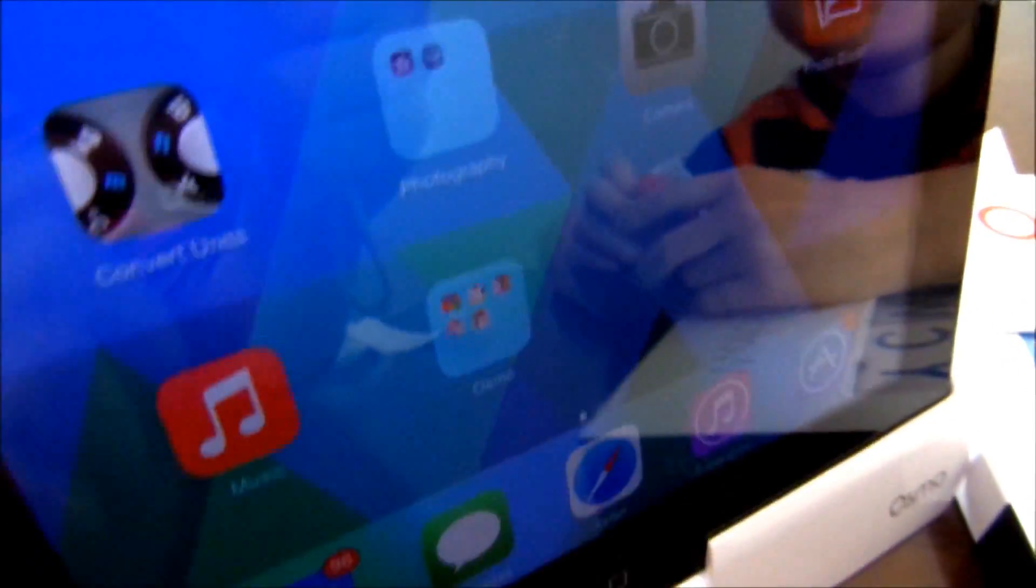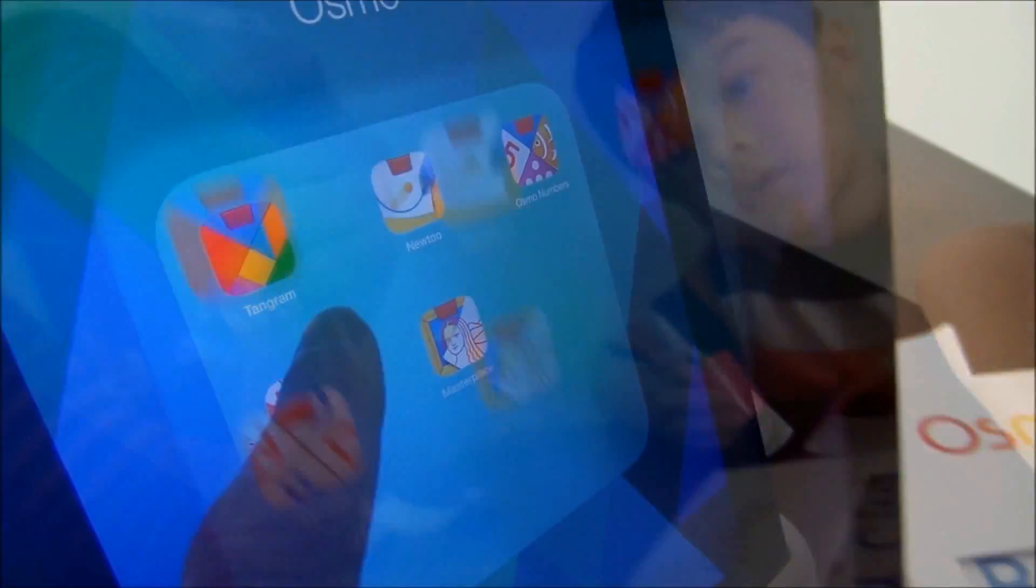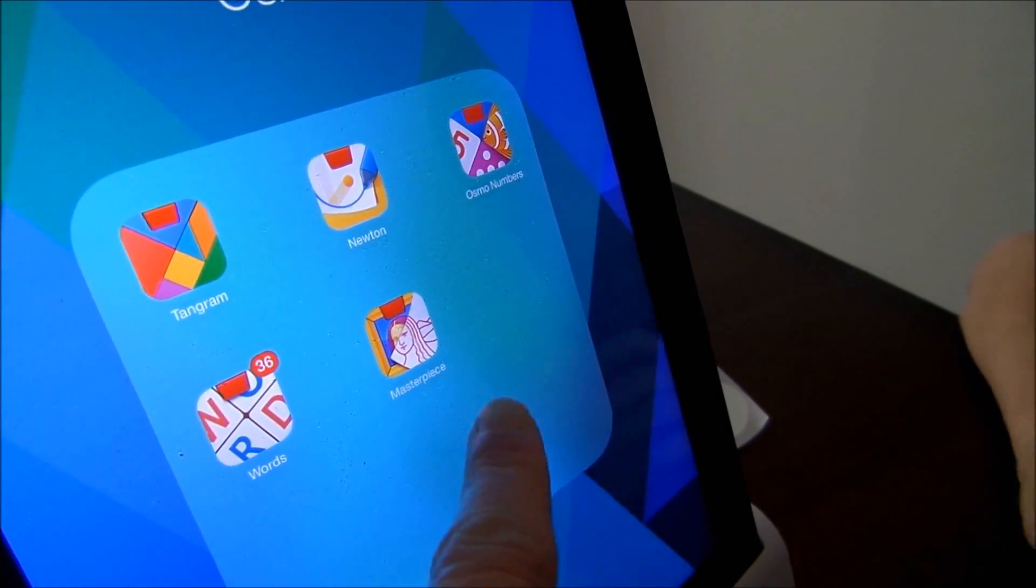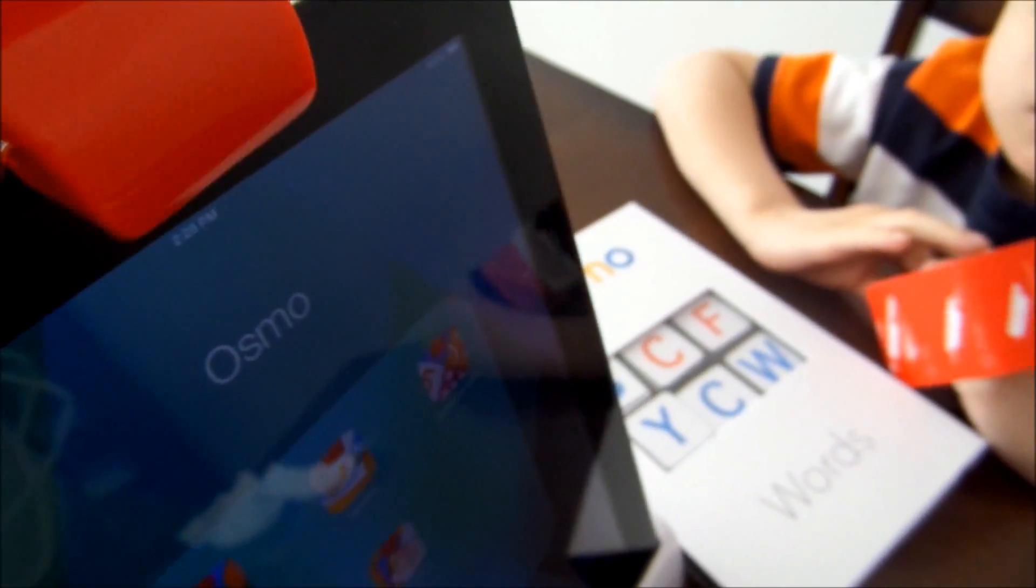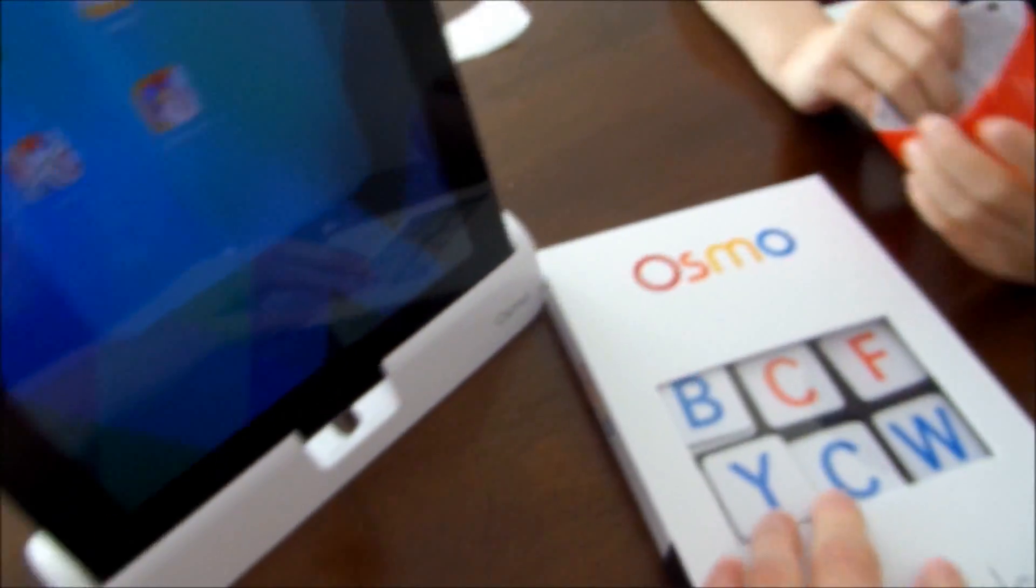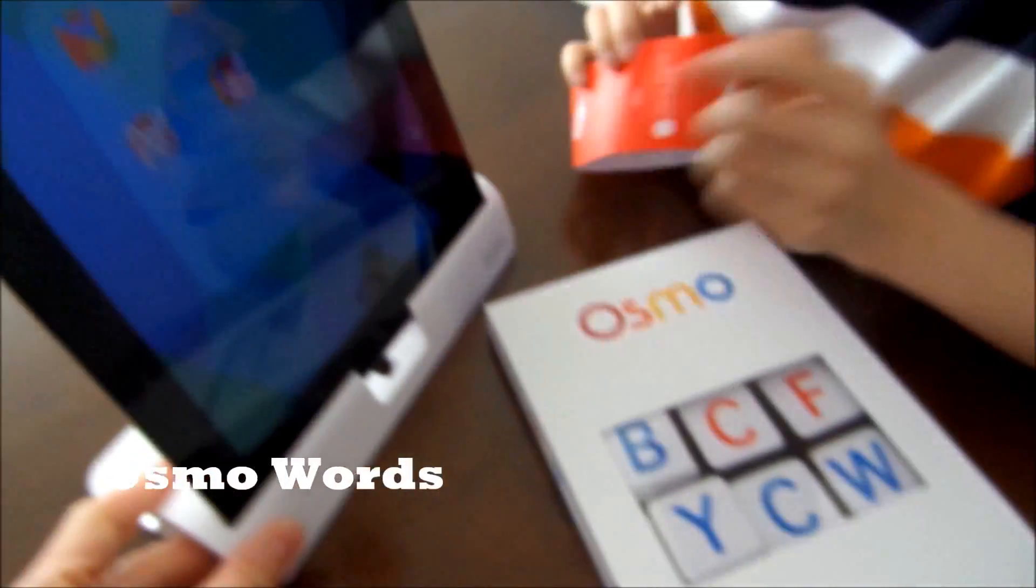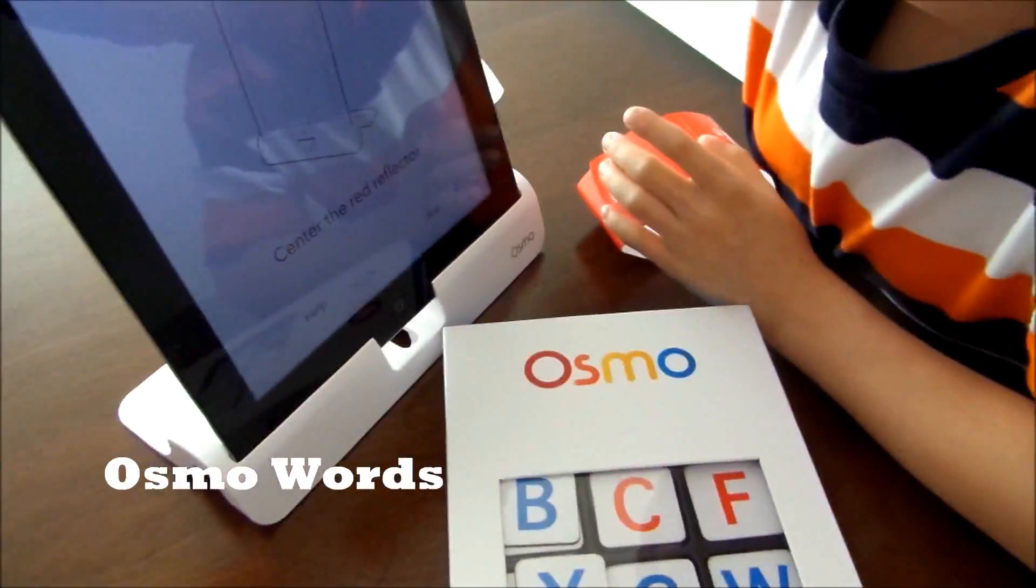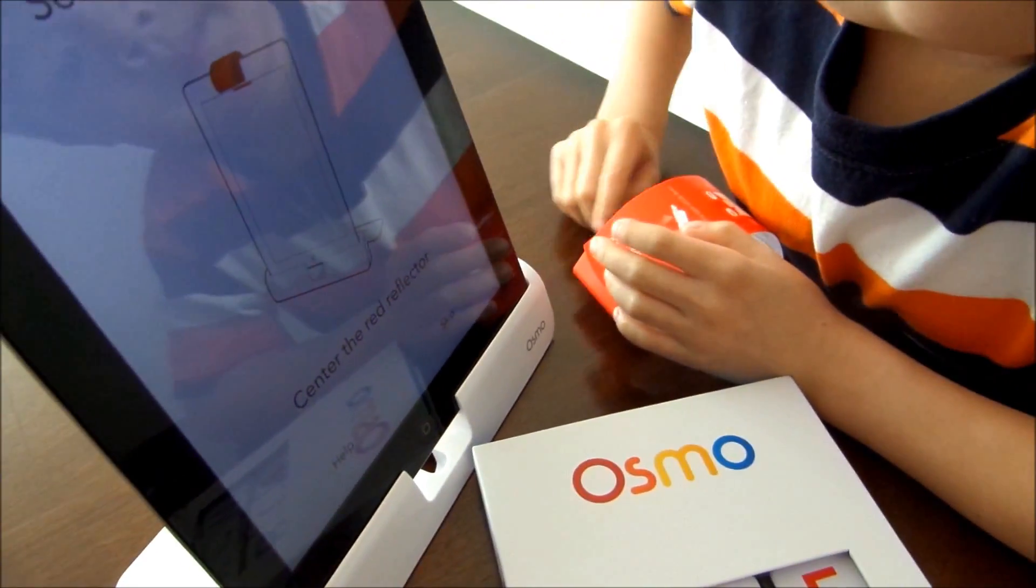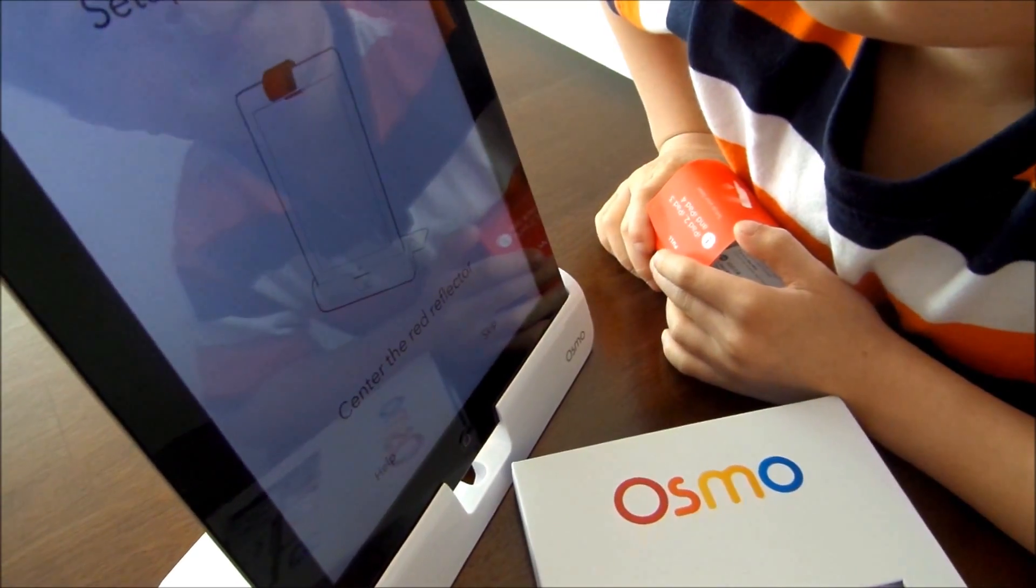And the setup is easy. Pretty much you just need to download all the Osmo games from the apps, which is free. So we downloaded here already. They have Tangram, Newton, Osmo numbers, words, and Masterpiece. And this is the base. Pretty much put it on the base. And we have the reflector. Let's put it on the top here. And the camera. So we're going to try the words.